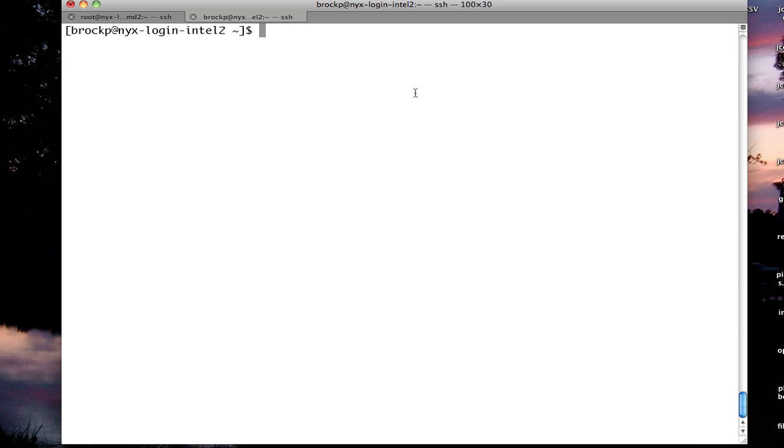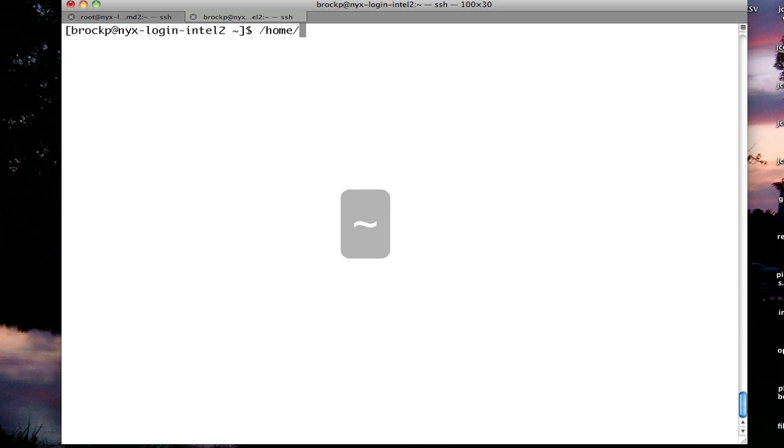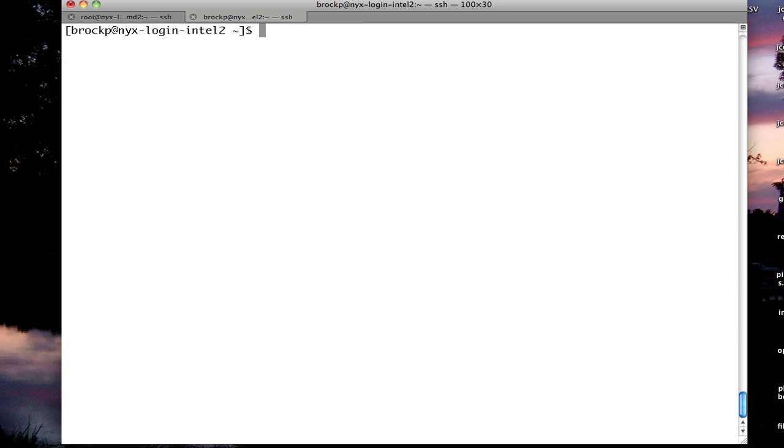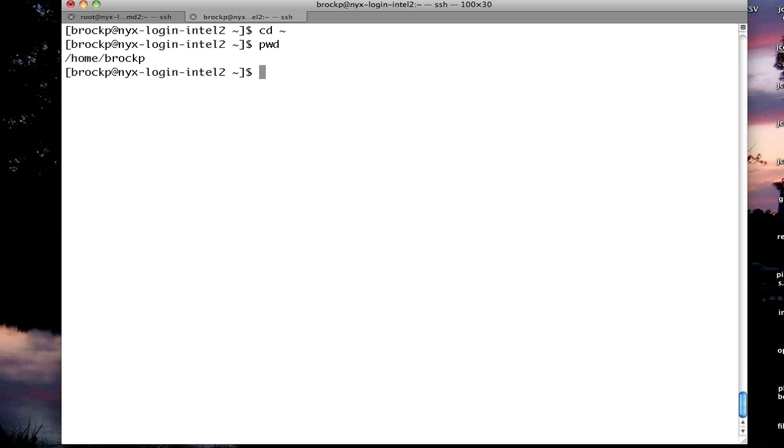There's a special shortcut called tilde. Tilde automatically means my home directory. So while some users are in home, their username, in my case, home BrockP, and others in home too, I can instead refer to tilde, and that takes me to my home directory.